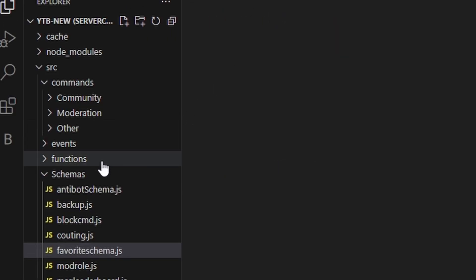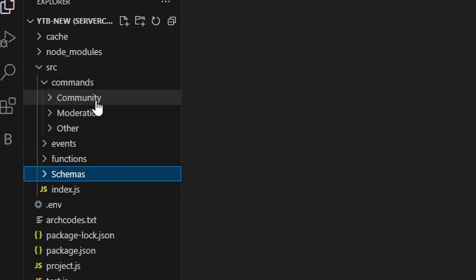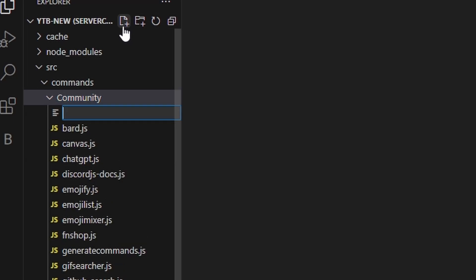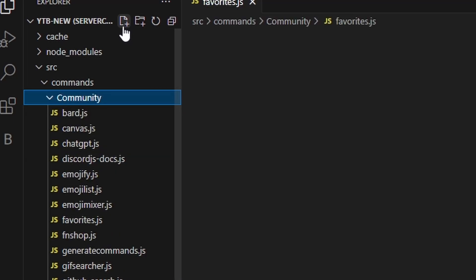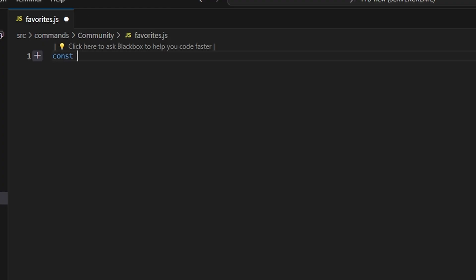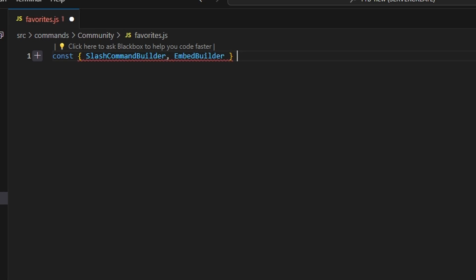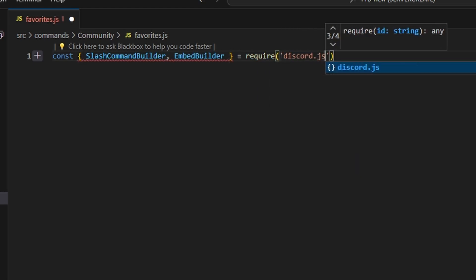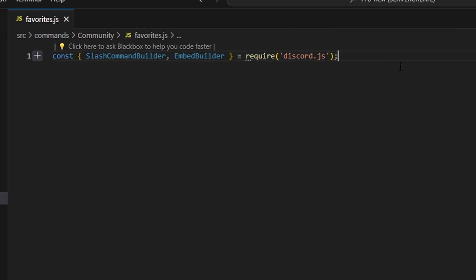After you do that, go over to community and create favorites.js. In here, start off by getting our slash command builder, our embed builder — we can do equals require and get discord.js.